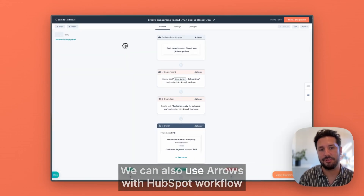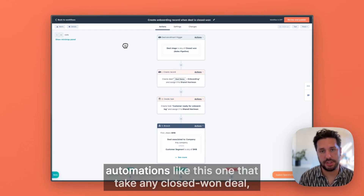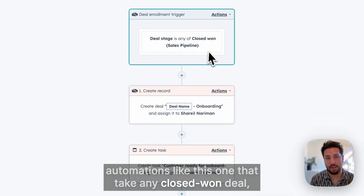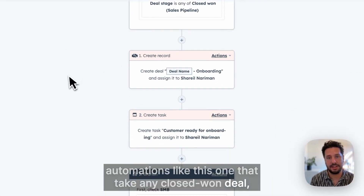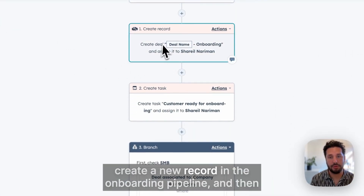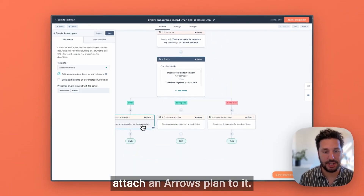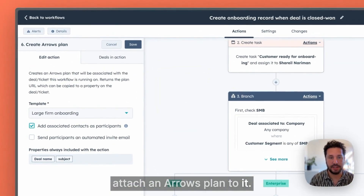We can also use Arrows with HubSpot workflow automations like this one that take any closed won deal, create a new record in the onboarding pipeline, and then attach an Arrows plan to it.